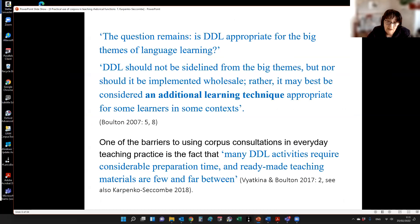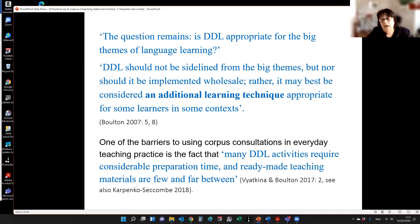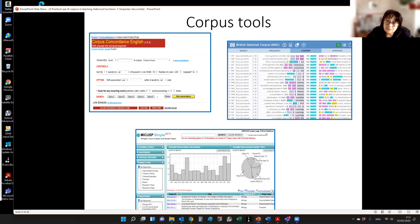Another thing underpinning today's presentation is the barrier that many DDL activities require considerable preparation time and there aren't enough ready-made teaching materials — that's where my book comes from. I wanted to share what I've already developed so others can take ready-made exercises and tasks and try them in their classrooms. Today I'll look at three corpus tools: Lex Tutor, the British National Corpus, and MyCUSP — all free, open, easily accessible, and user-friendly.